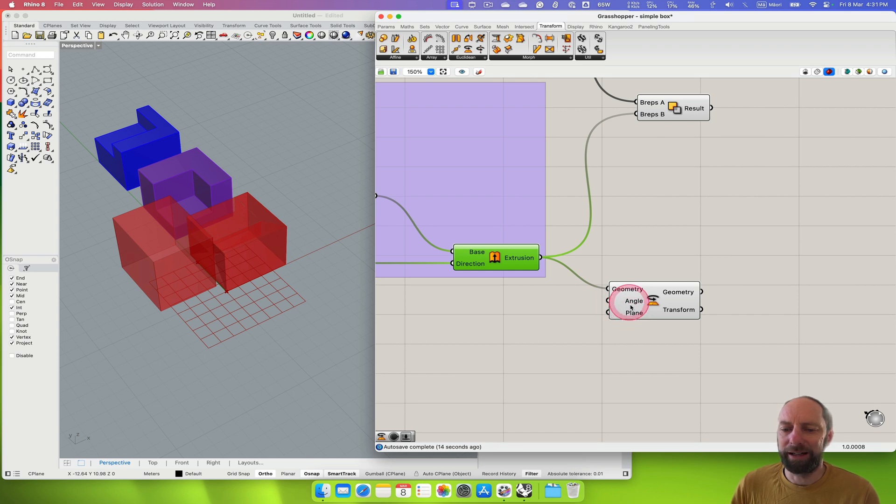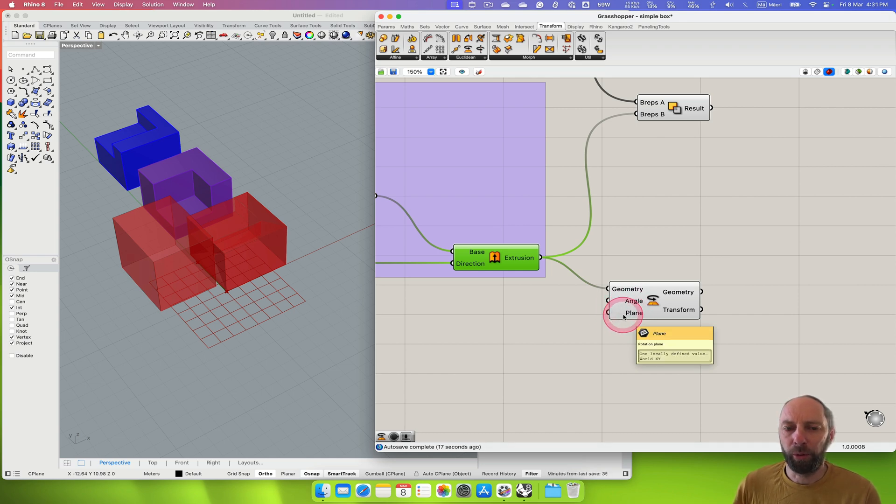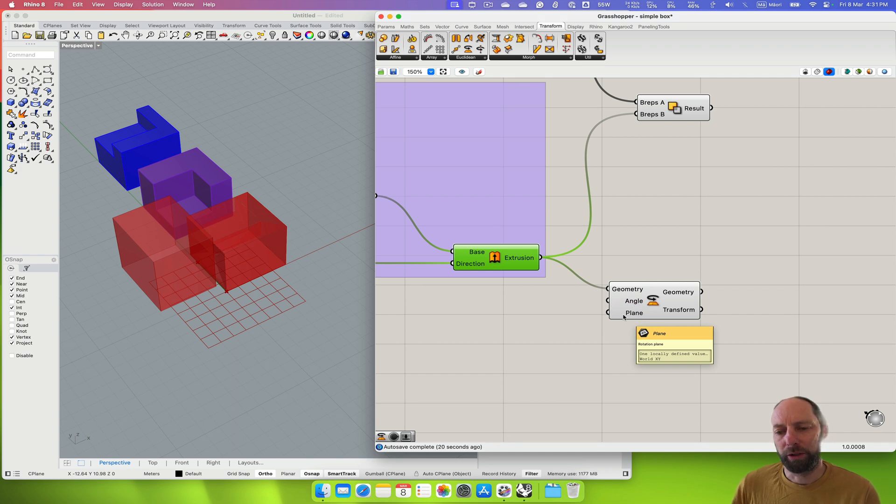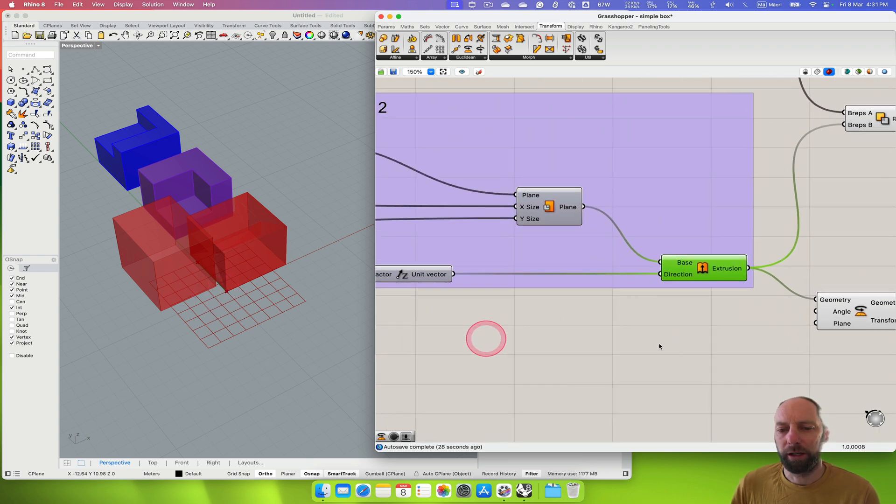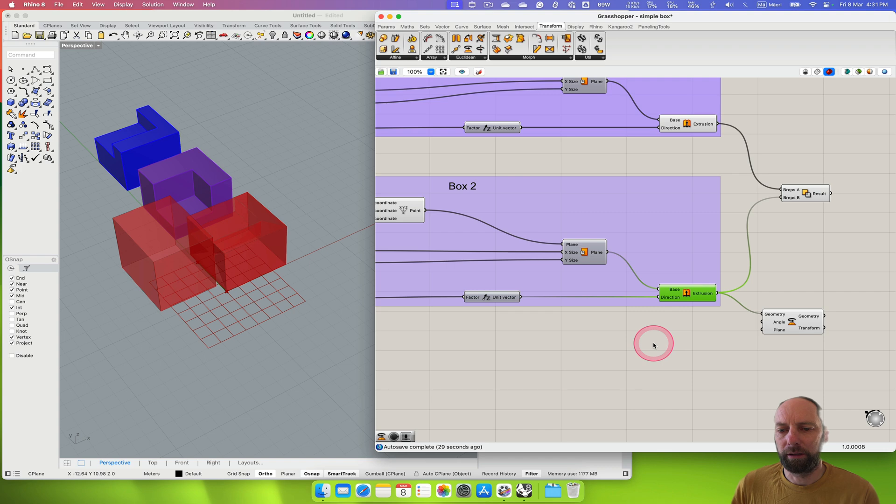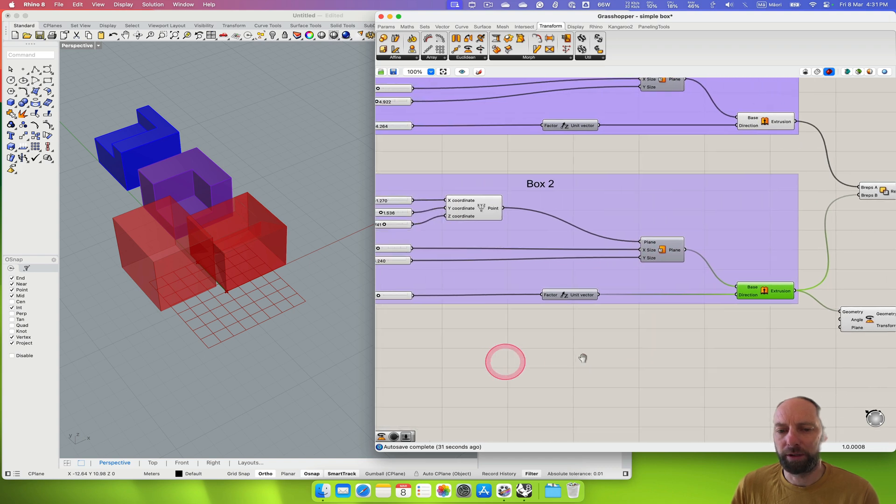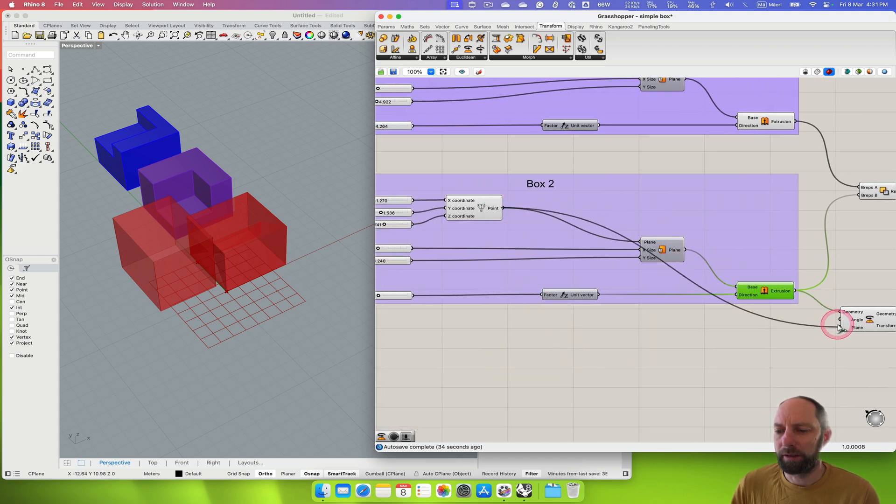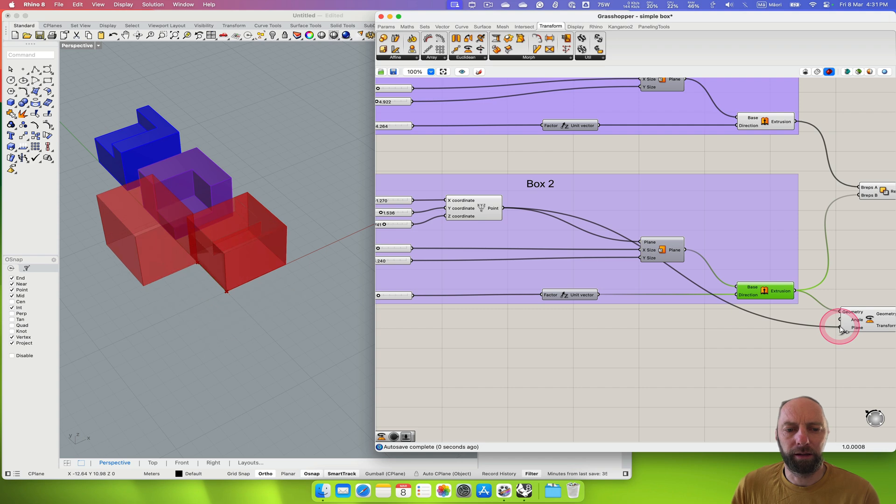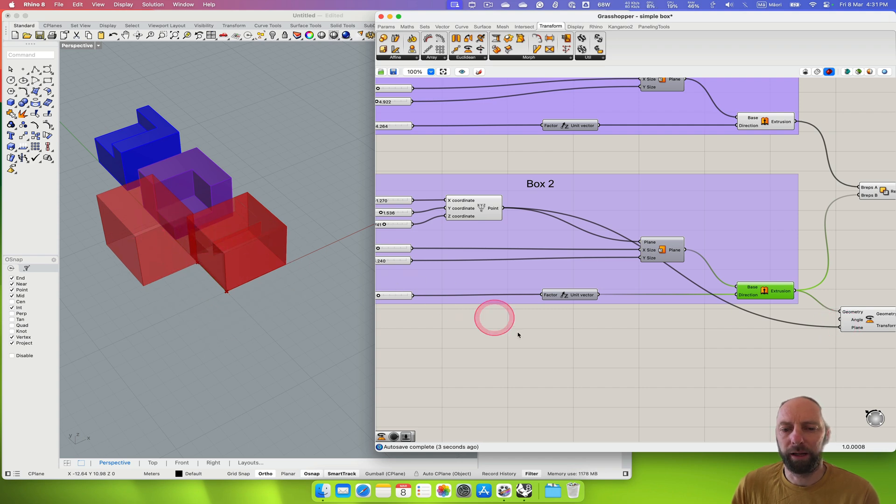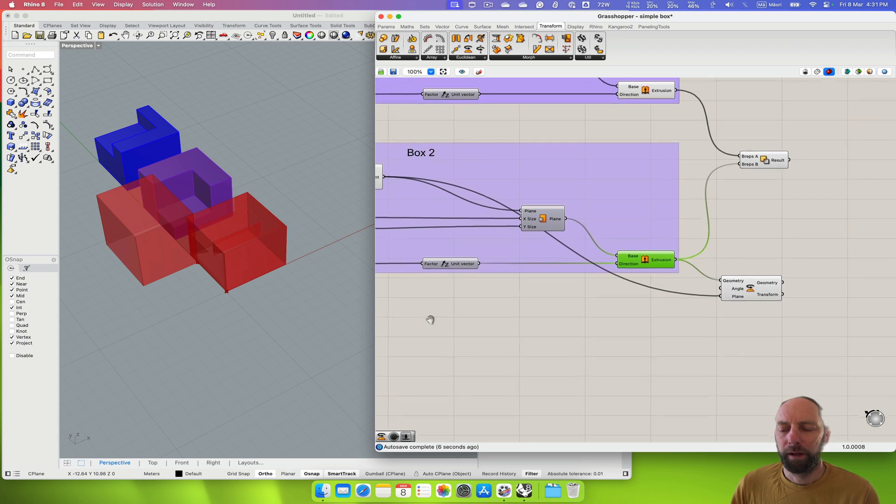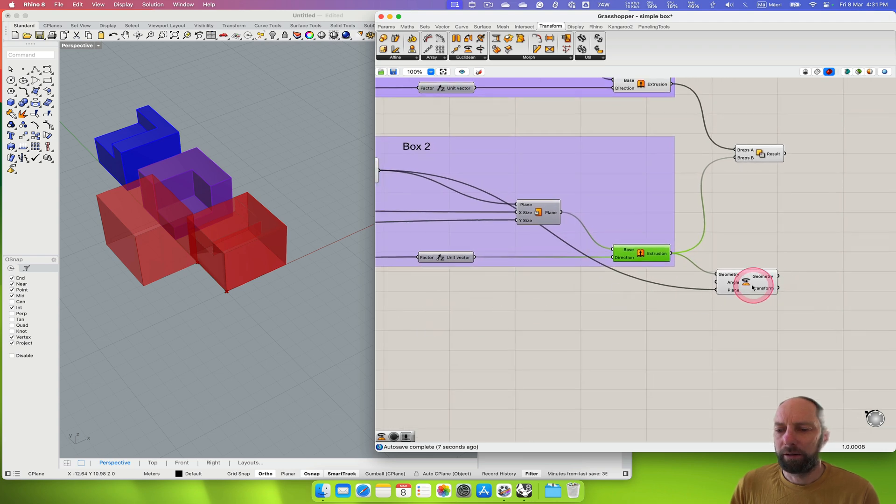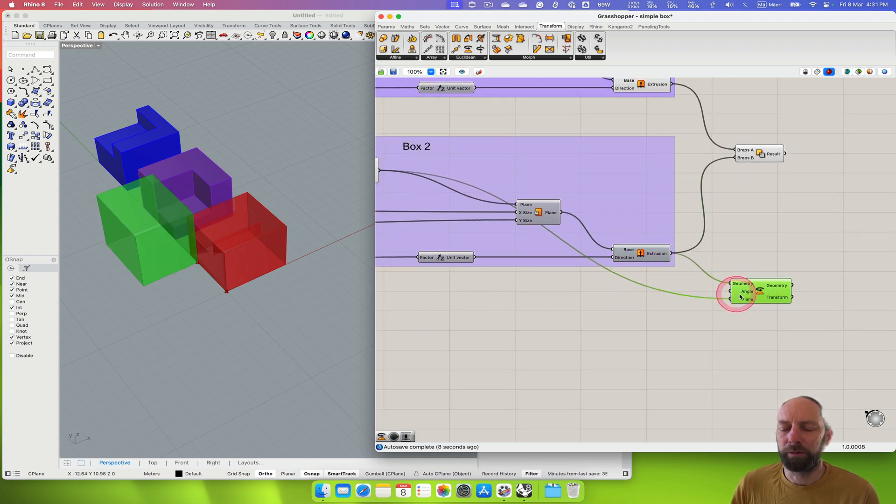Then it's got a plane and an angle. So the plane is sort of the point where we're trying to rotate from. At this stage it's just doing it from the center there, but we could actually bring in the plane that's here, so we could bring this down into that there so it's rotating from that angle. Now we need an input for the angle.